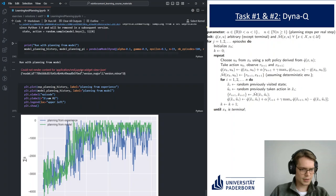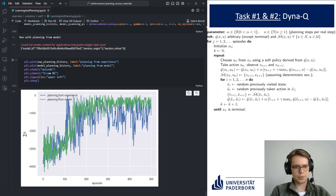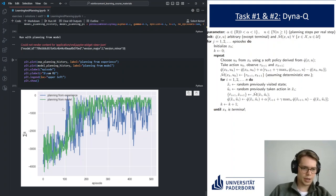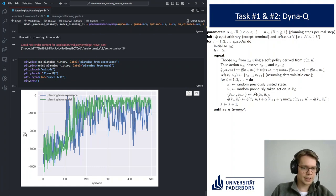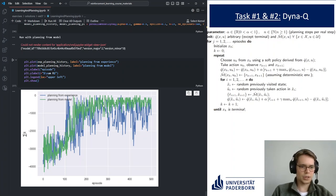Looking at the learning curves, in blue is planning from experience — storing experience in a dictionary and revisiting it. In green is planning from a model — using a model of the environment and doing random interactions with it. Planning from model is a lot more stable, which is expected because we put a lot more pre-knowledge into the model. We can find new state-action combinations we haven't visited yet, which isn't possible when only replaying stored experience.